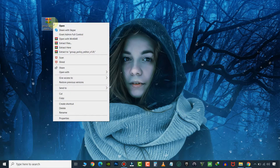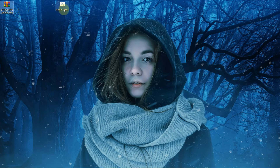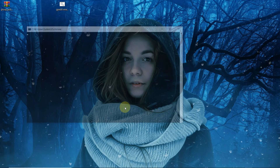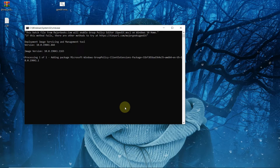Here is the downloaded file. Now simply extract this file. Right-click on the enabler file and run as administrator. This will start the installation process — it may take some time depending upon your system performance.